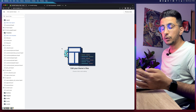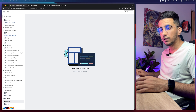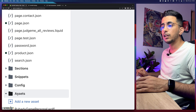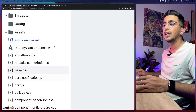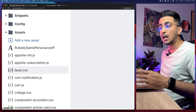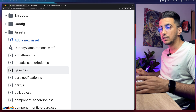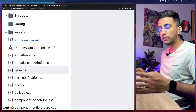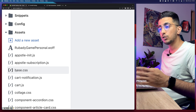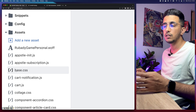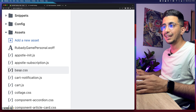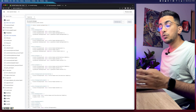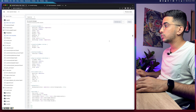That will take you to the code editor for your Shopify theme. Click on the 'Assets' folder — you'll see it near the bottom of the page. Inside you'll see many files. Make sure to open 'base.css' or 'theme.css' — most themes now use base.css. In my case it's base.css, so I'll click on it, and it will show a lot of CSS code.